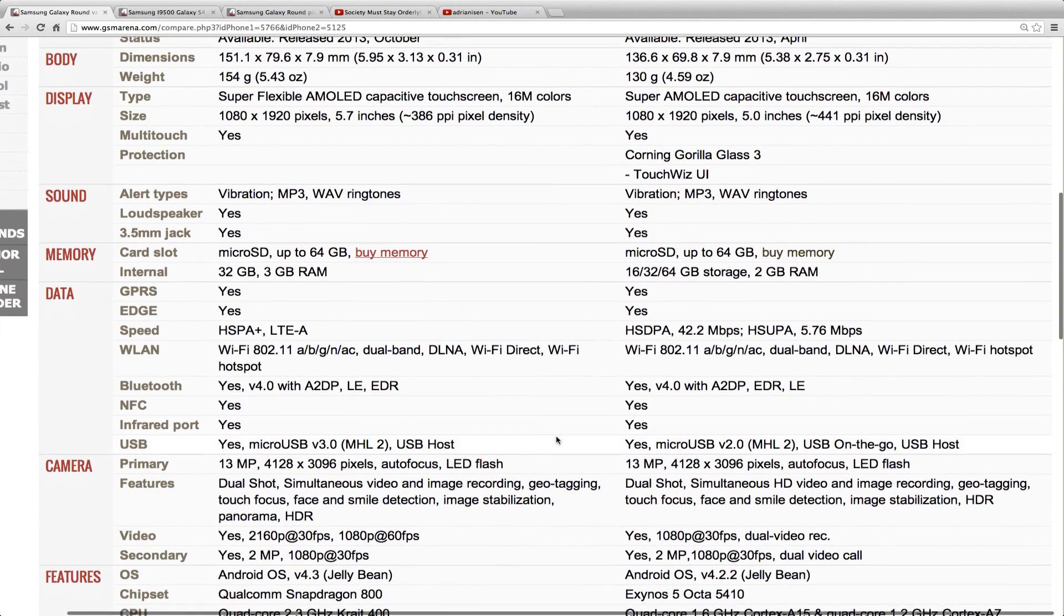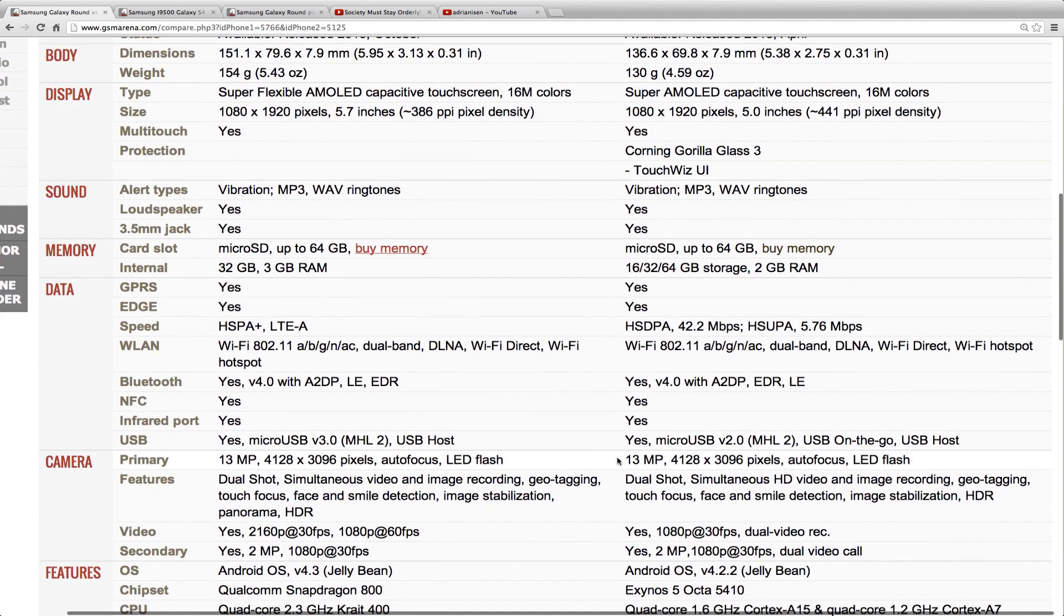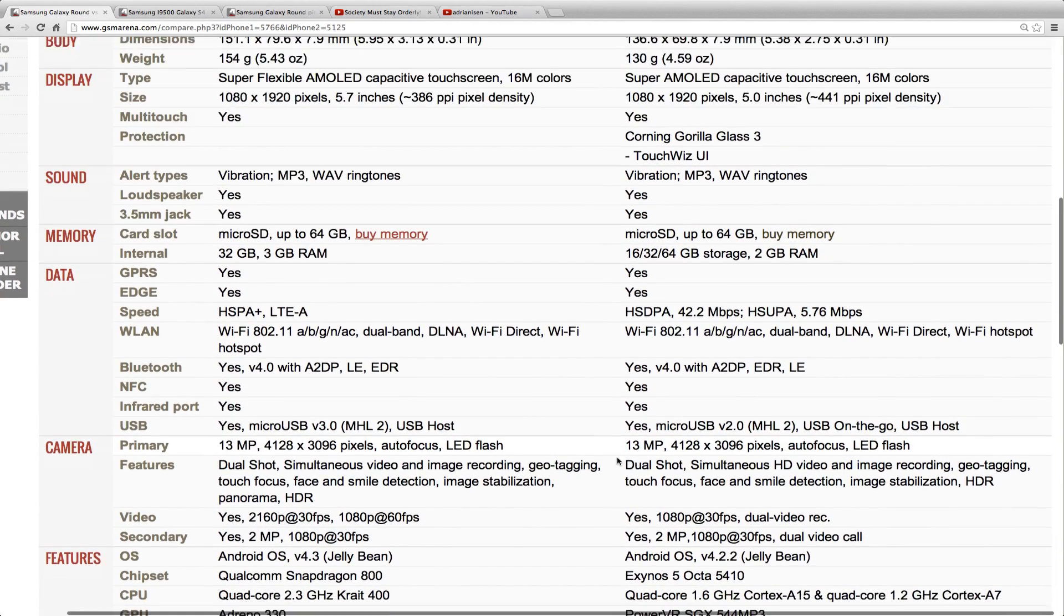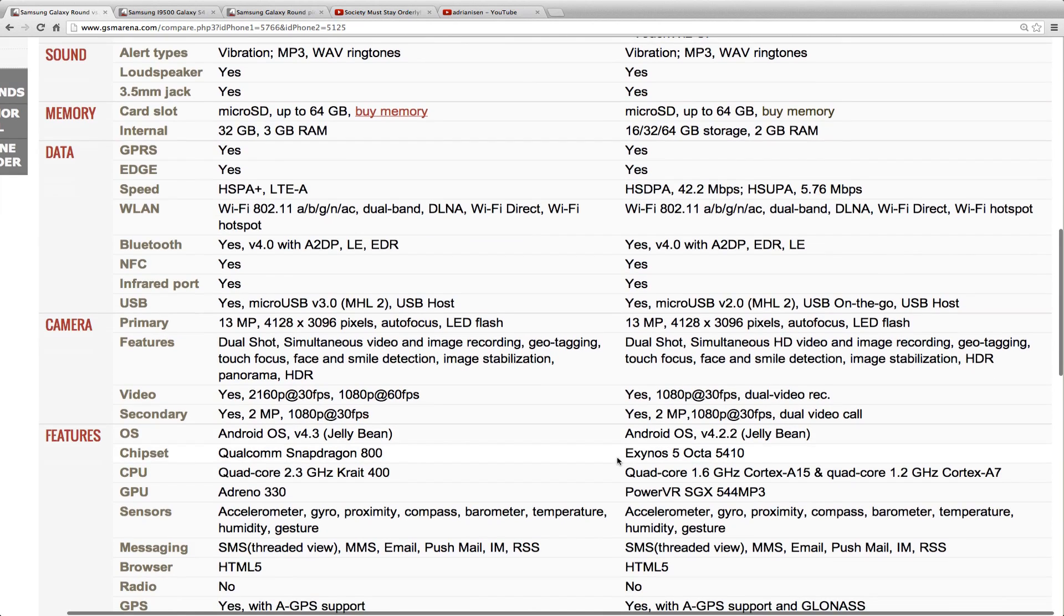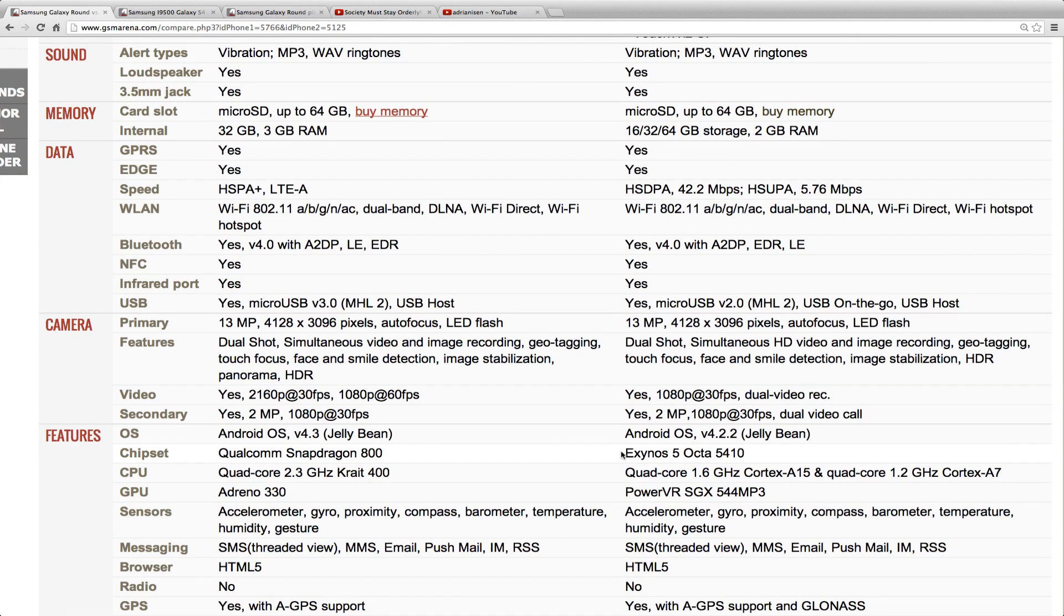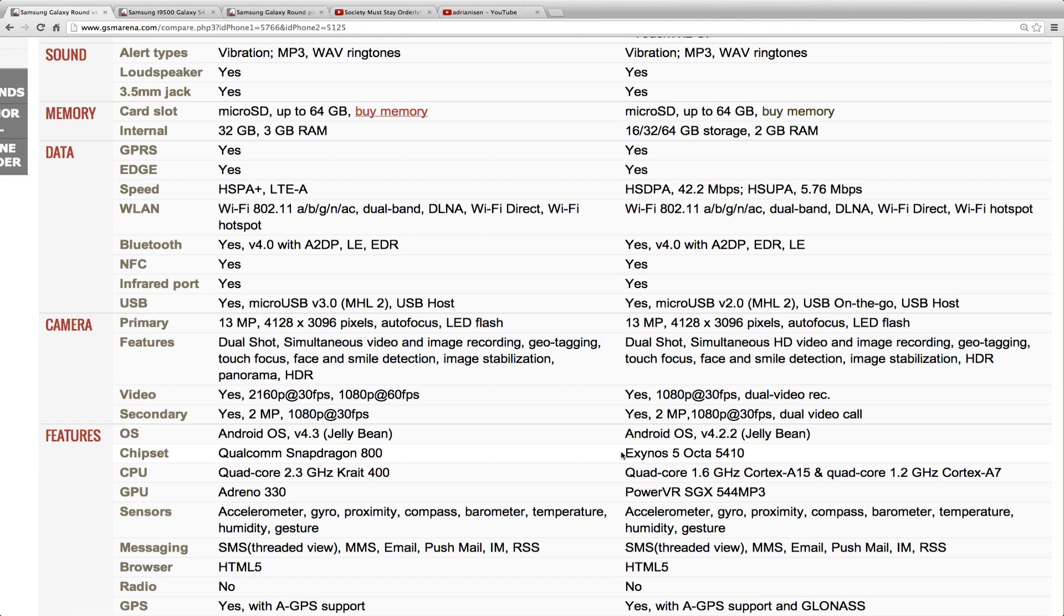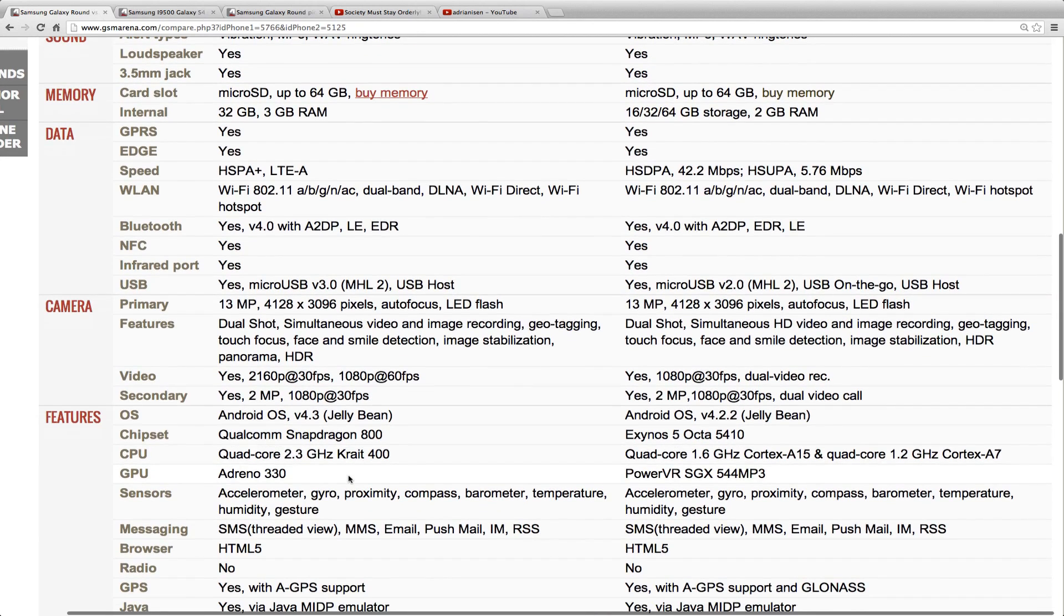13-megapixel camera here on both. The Galaxy S4 here comes with Snapdragon 600, at least the variant that I have here. But there are two different variants of the Galaxy S4, one with the octa-core, and then another one with the Exynos, or with Snapdragon 600, which is quad-core 1.9 gigahertz. You get quad-core 2.3 gigahertz here with the Galaxy Round, same as the Note 3.